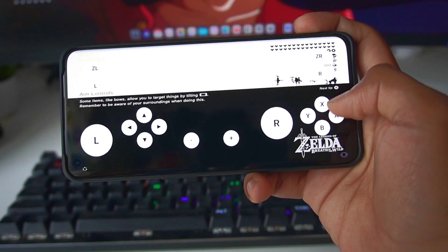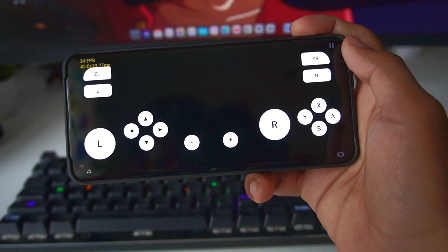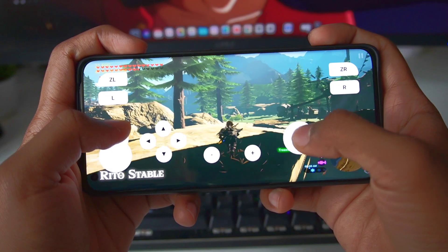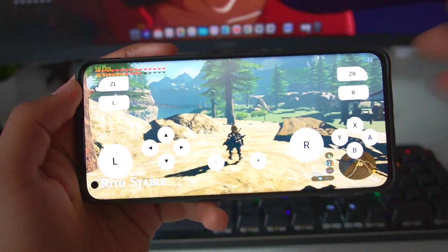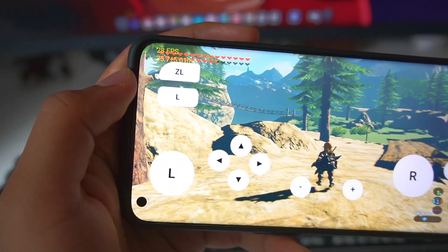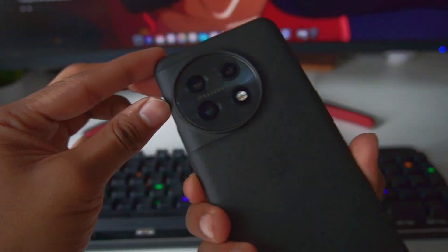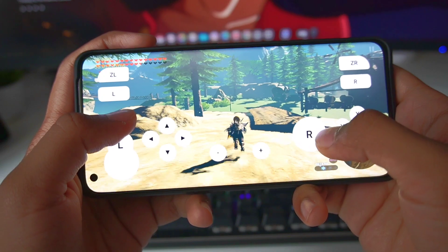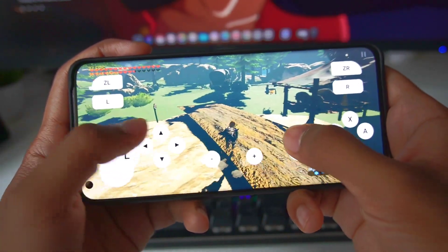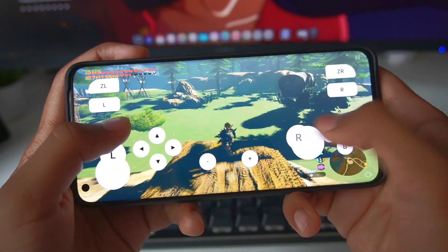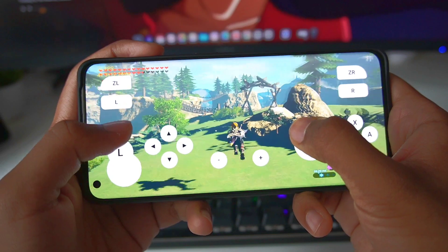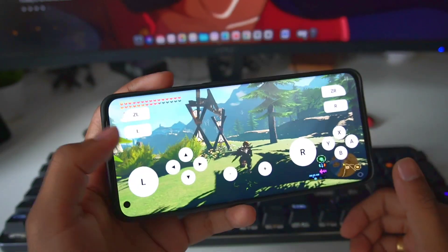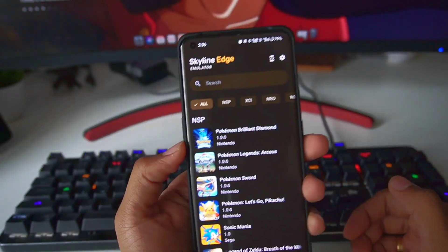Here we go — loading Legend of Zelda. I won't cut this part because some people say Skyline Emulator stops a lot while loading games, so let's see if it actually crashes. We survived — our game has successfully started. We are in Reto Stable, and you can see there are already a lot of graphical issues; the textures seem to be of very low resolution. I'm using a OnePlus 11 with Snapdragon 8 Gen 2 to emulate this game, getting around 30 FPS. The emulator does have some issues, like a lot of freezing in Breath of the Wild.